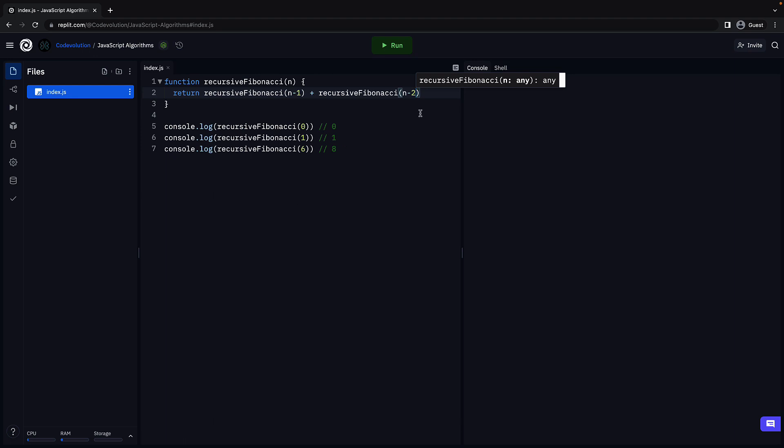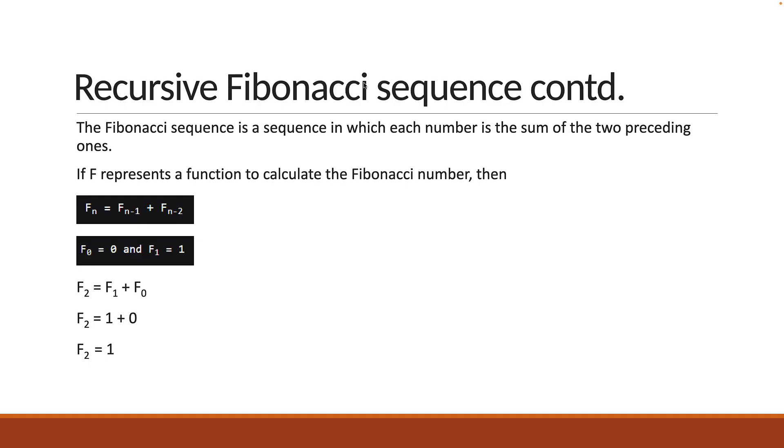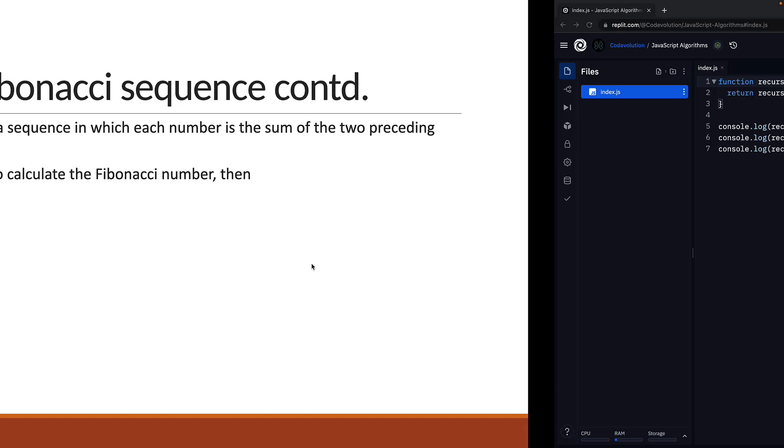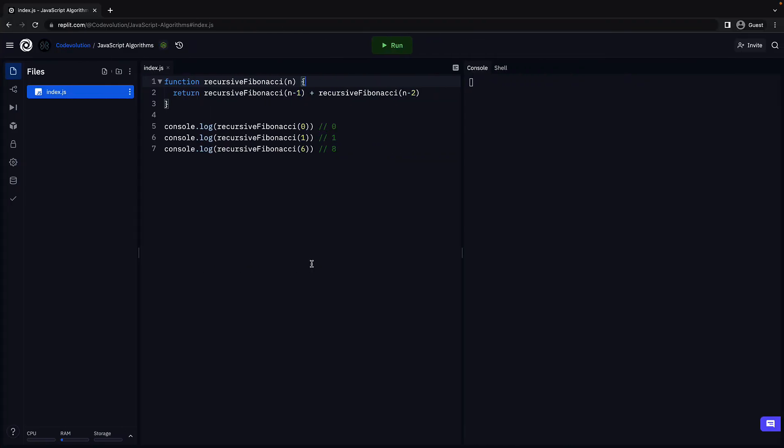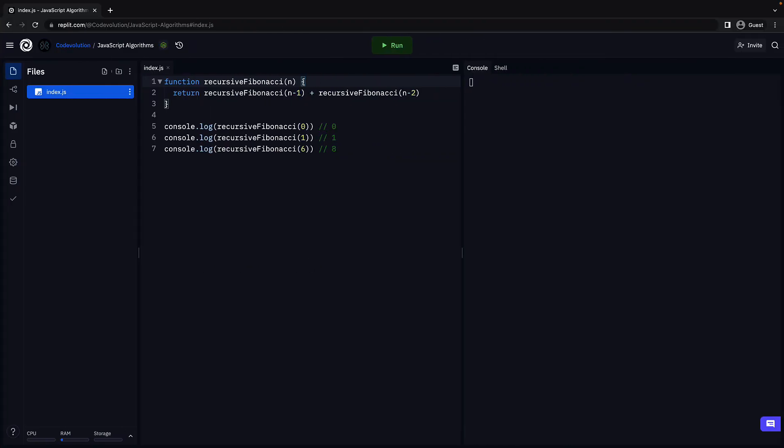But this, as you can see, is never ending. We need to add a base case to stop the infinite execution. And what is our base case? Well, F of 0 is equal to 0 and F of 1 is equal to 1. We can start the function with that base case.